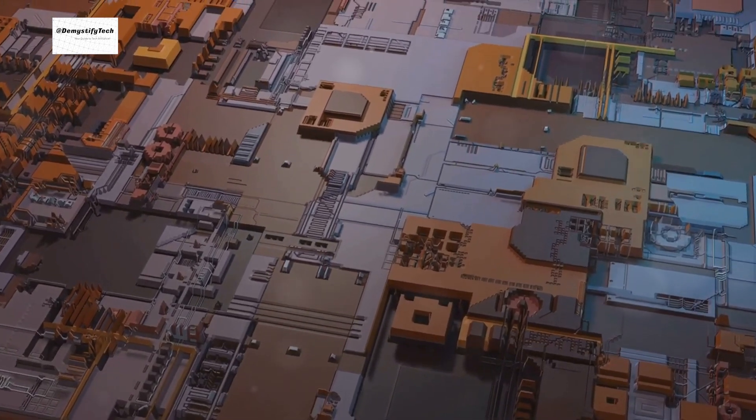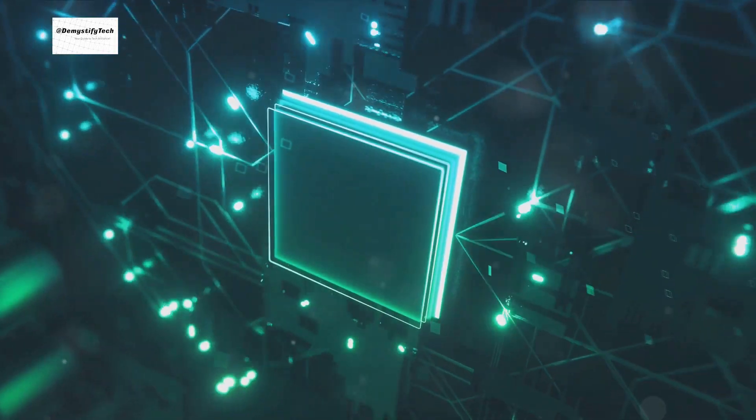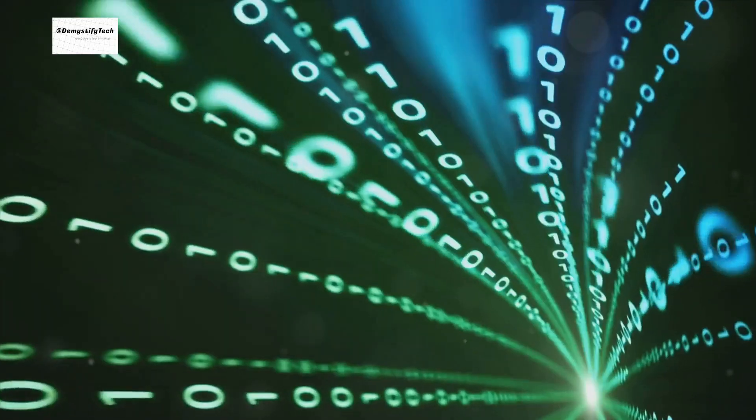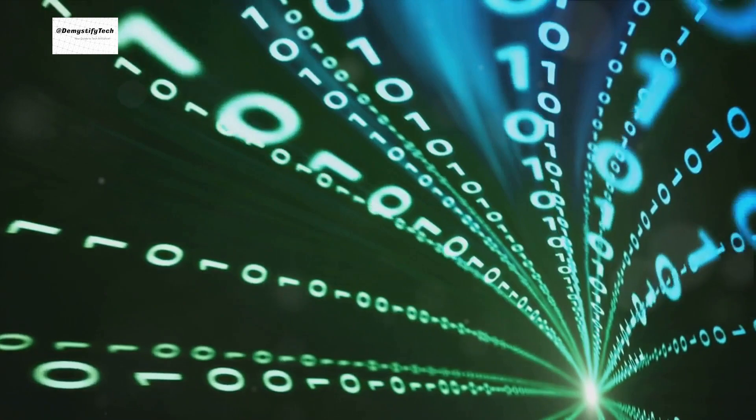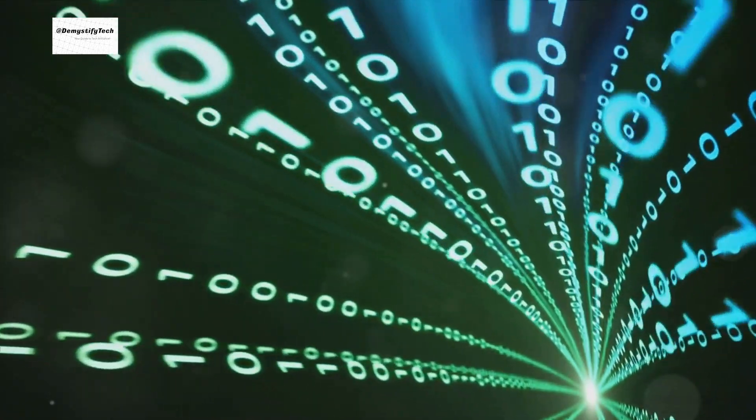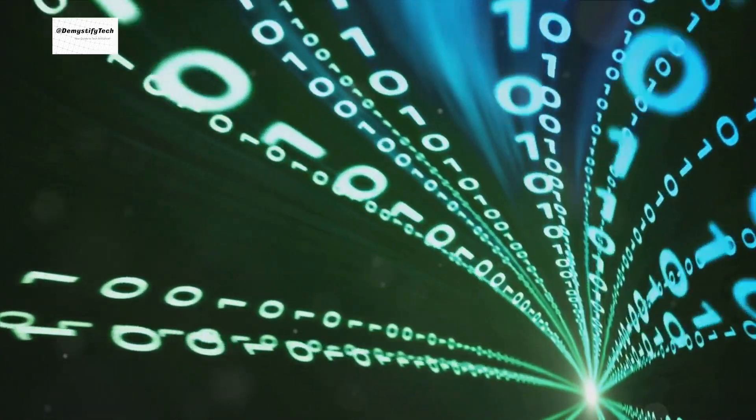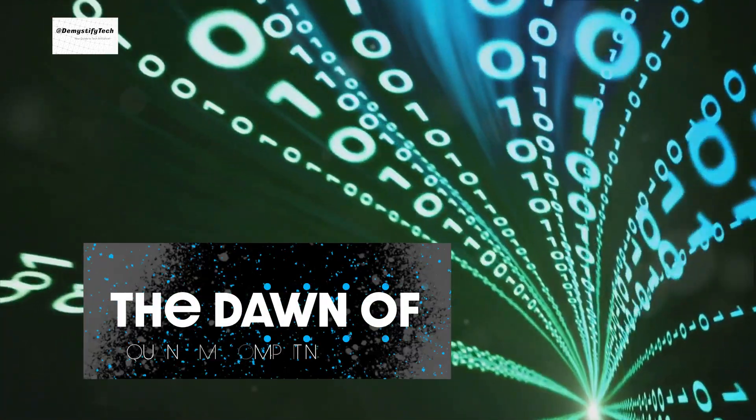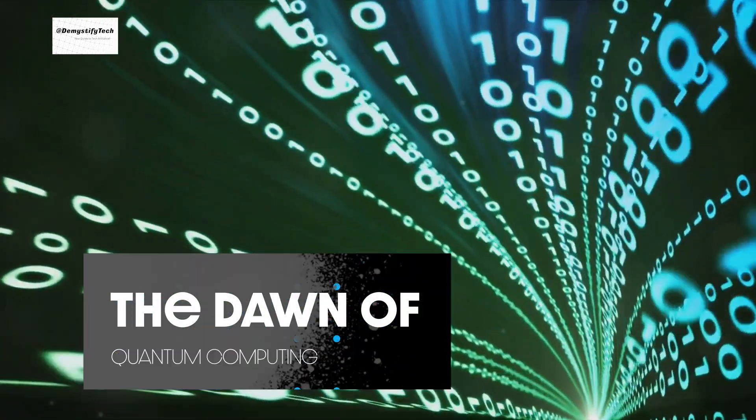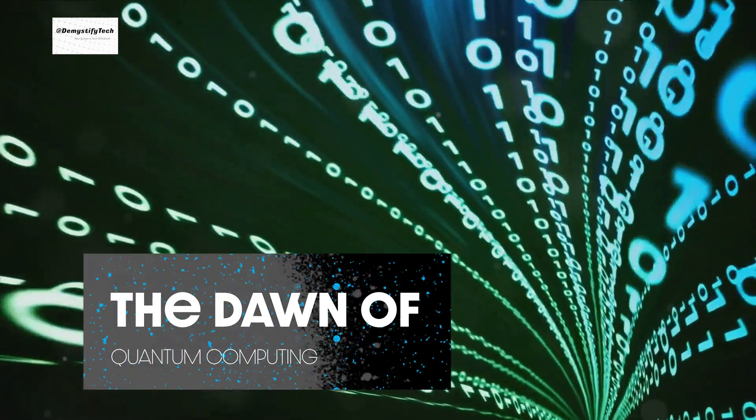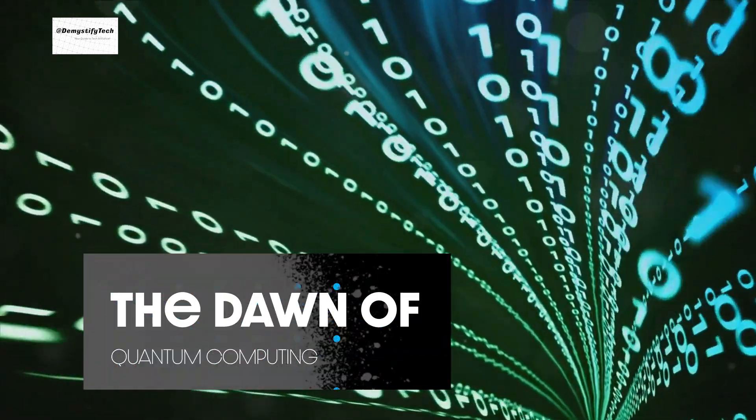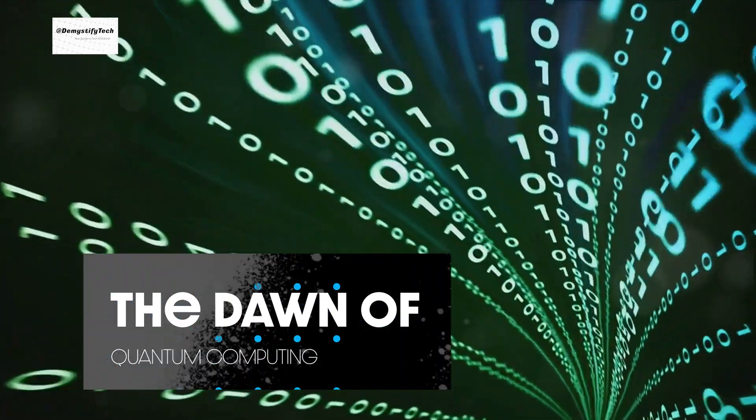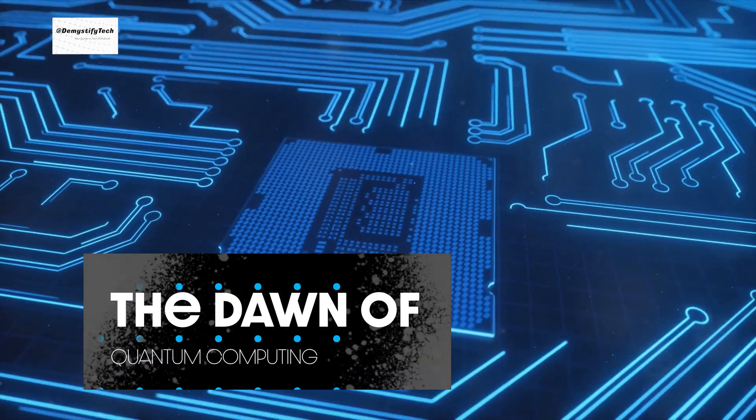Quantum computing, while a concept that might sound like it belongs in a science fiction novel, is very much a reality. It's a new breed of technology, one that could potentially dwarf the power of classical computers. But what exactly is quantum computing?